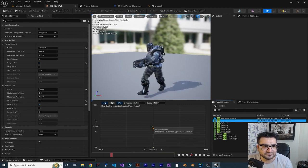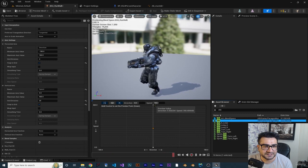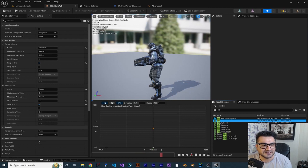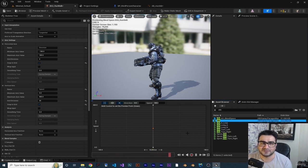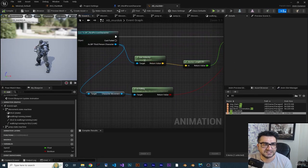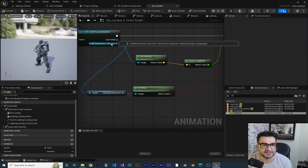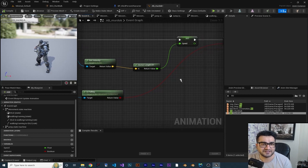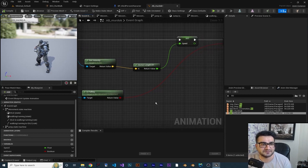Holding control, we can now preview run, walk, or idle. But we haven't done anything about the direction yet. Let me show you something: we get the velocity of our character, calculate the length of that vector, and put it in the speed variable.